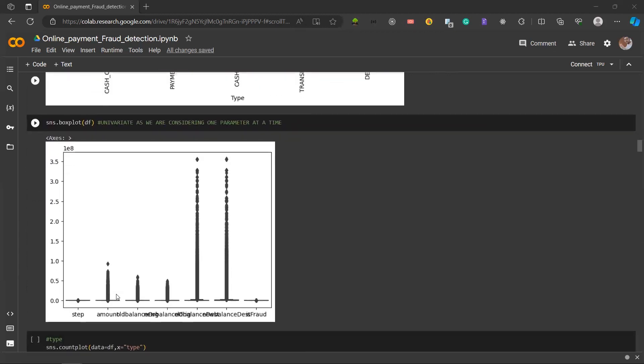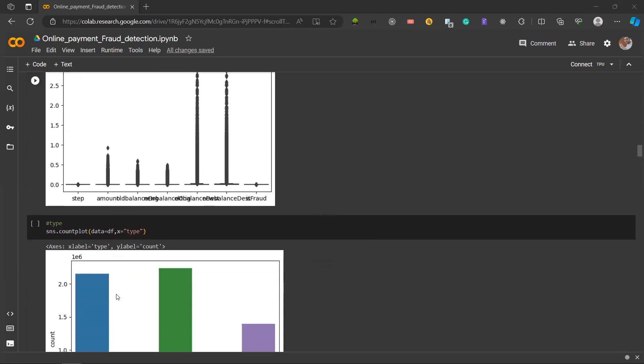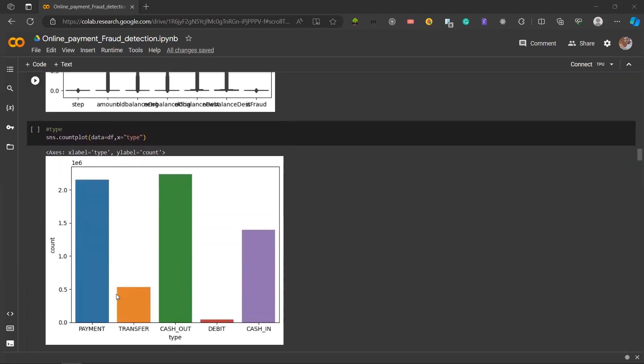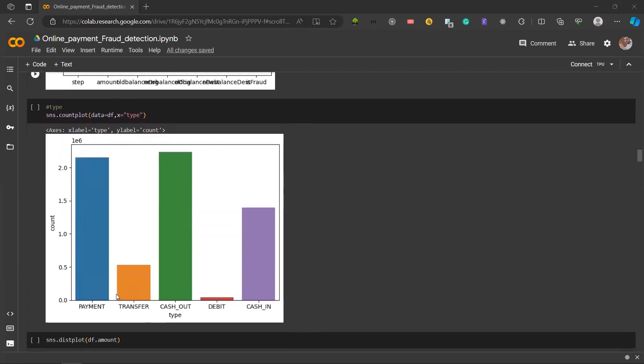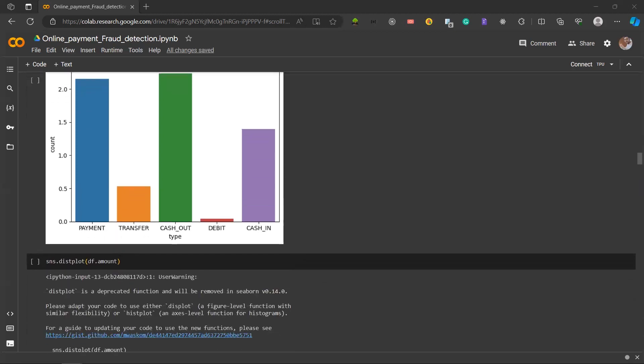Next is boxplot. We employ a boxplot to gain insights into distribution and potential outliers within our dataset. Next is countplot to visualize the count of each transaction type.